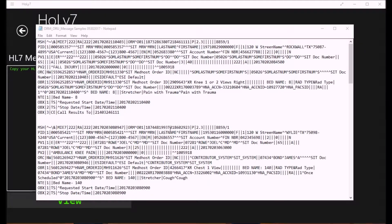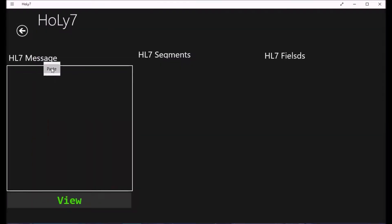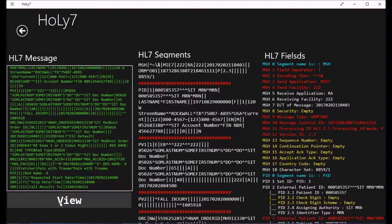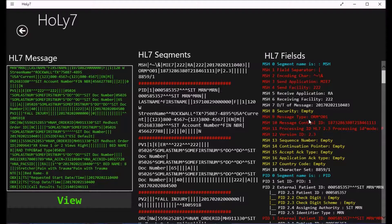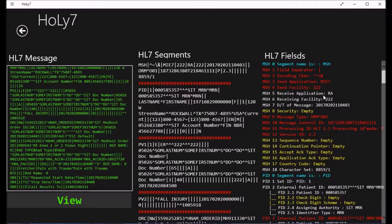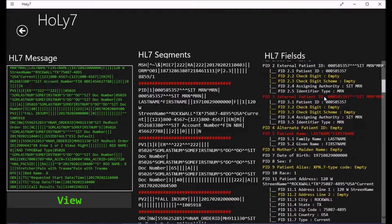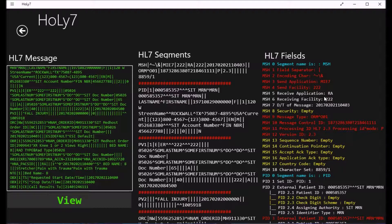Today we are going to talk about orders and results. Any order you place in the system — whether it's Cerner or Epic — will generate an outbound order message. That message is recognized as ORM O01 in the message type. All order messages are ORM O01, going outbound to your vendor. The order could be a lab order, an x-ray order, or a radiology order.